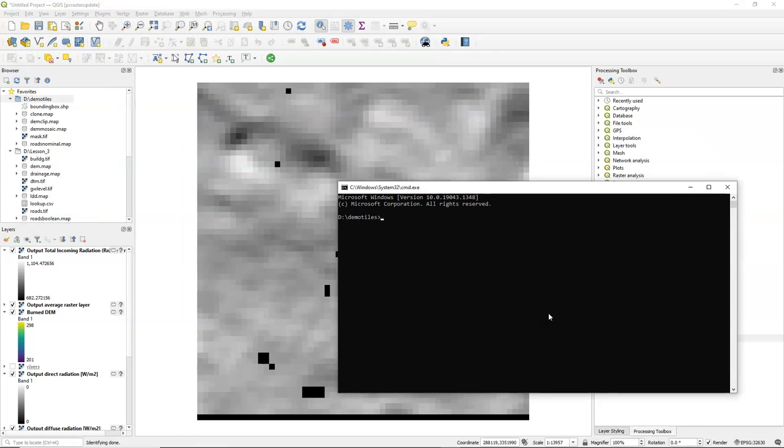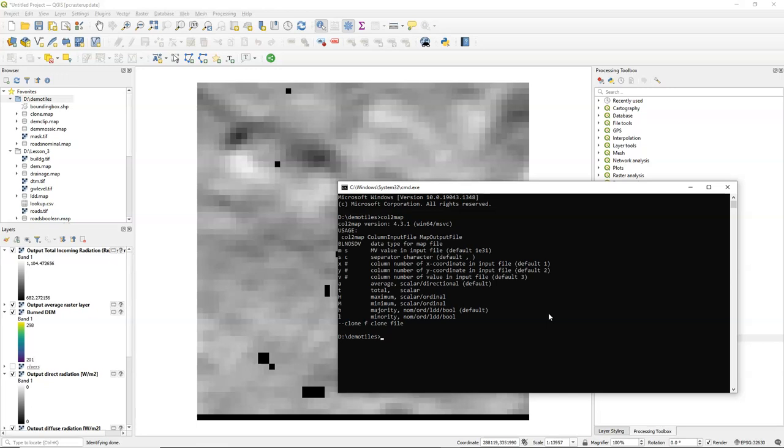If you open a terminal from the QGIS browser panel, you can use the PC Raster commands from the command line. This is useful if you want to go beyond the functionality provided by the user interface of the PC Raster Tools plugin. Some of the commands like col2map or resample have many more arguments that you can use, but they are not implemented in the interface.